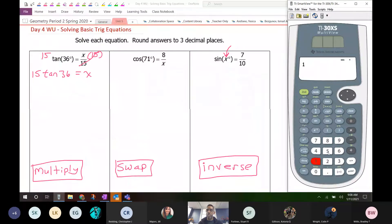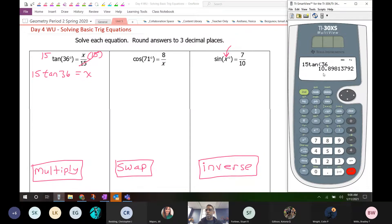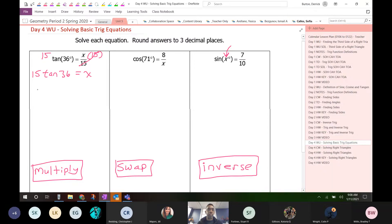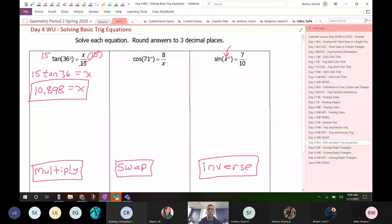So we can type in 15 tangent 36. We're supposed to use three decimal places in this unit, so the answer is 10.898. That's what I mean by multiply.